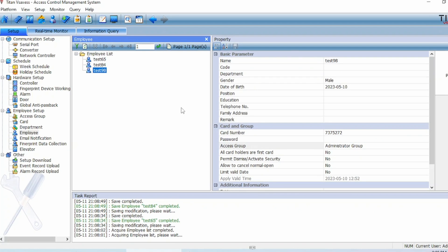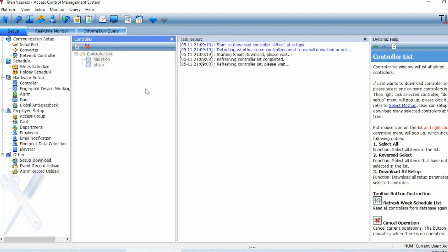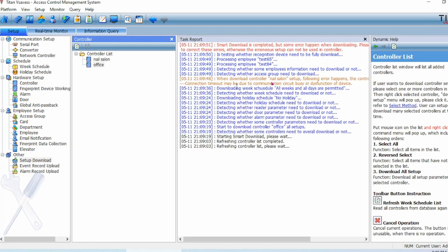Every time you make changes but forget to save, the software is smart enough to remind you. Once you're all set with the programming side, go down to Setup Download on the left-hand side, right-click on the new controller panel, and choose Start Smart Download. Because this is the first time we're downloading all the programs to the control panel, it takes a while. Here you can see I'm getting an error code for the nail salon — that's because the nail salon control panel is not connected to my network at this moment, and that's okay because we're only doing the office.